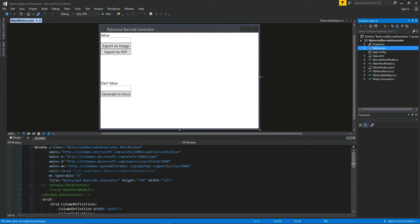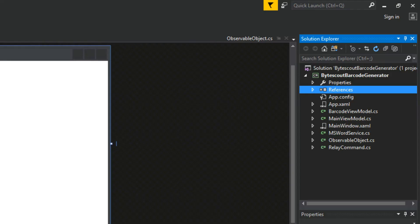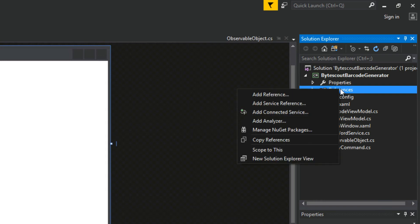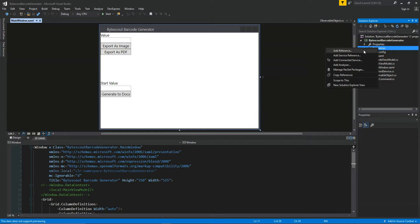What we're going to need first is to add some references to our project. So we'll go over here to our Solution Explorer, right-click, and hit add reference.